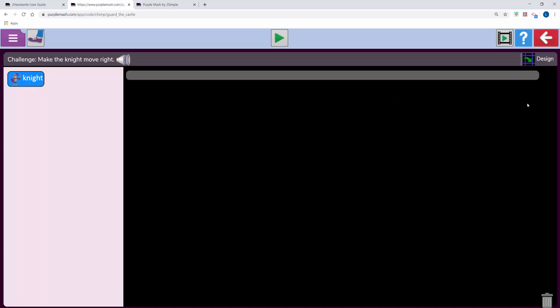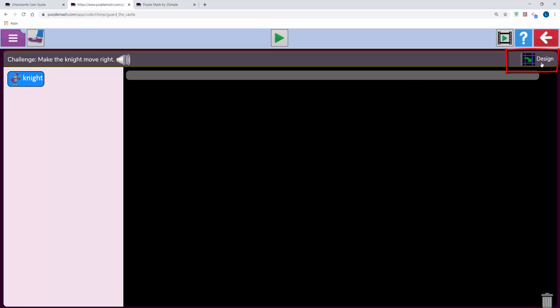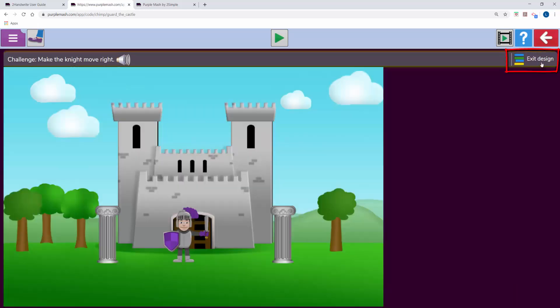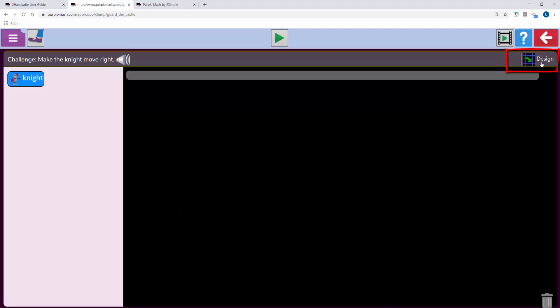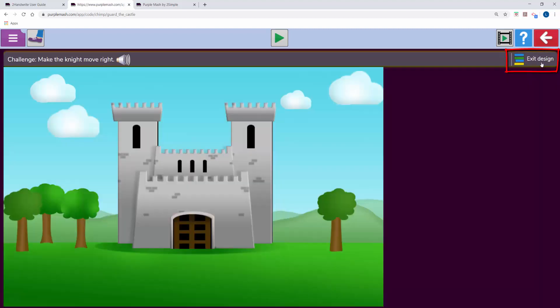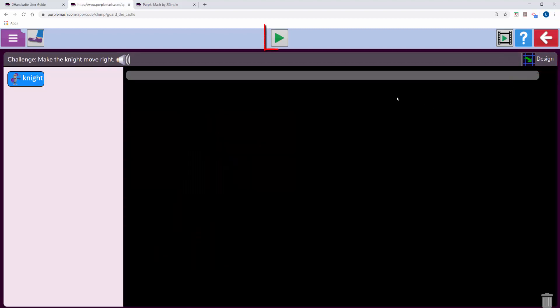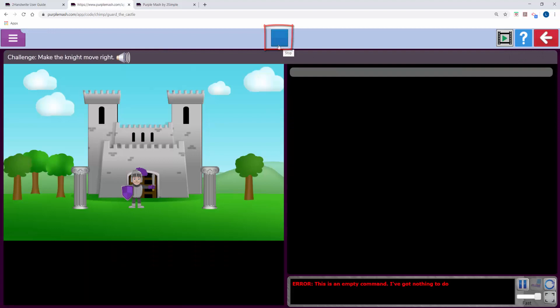The children land in a code screen. To the top right they can use the design button to toggle between the design and code screens. At the top there's a play button and this is where they can play and watch their code.